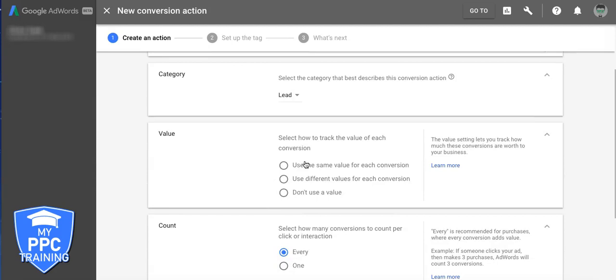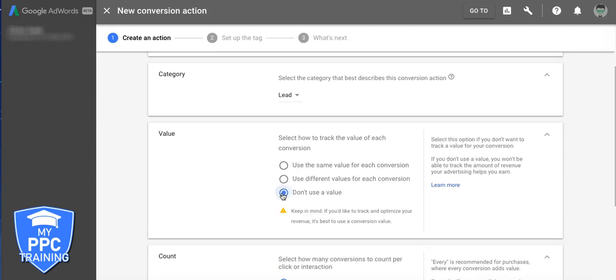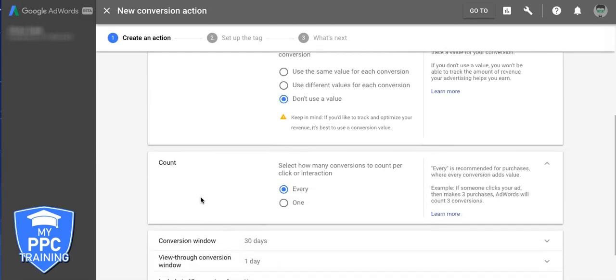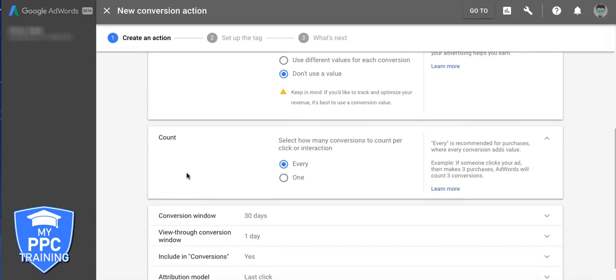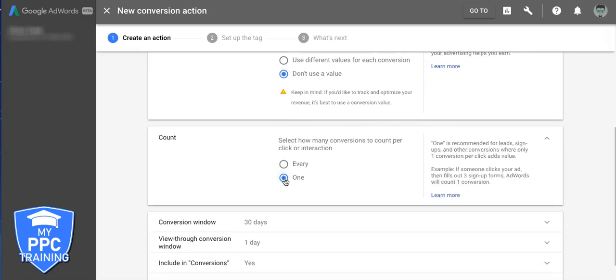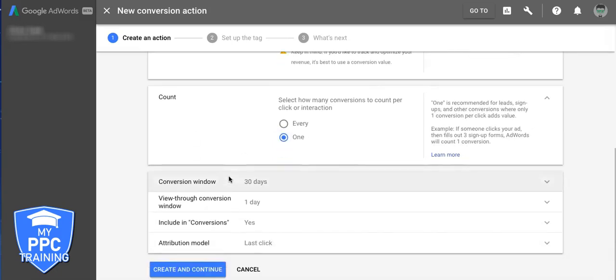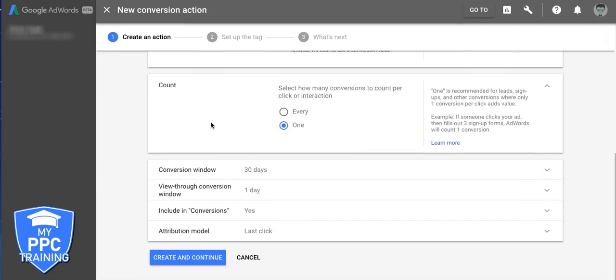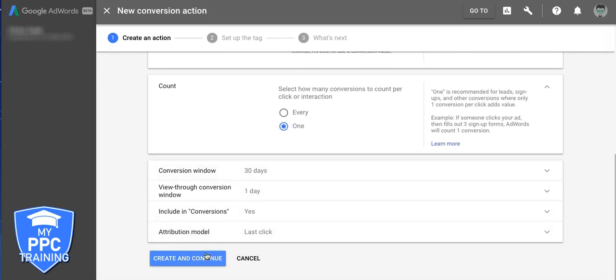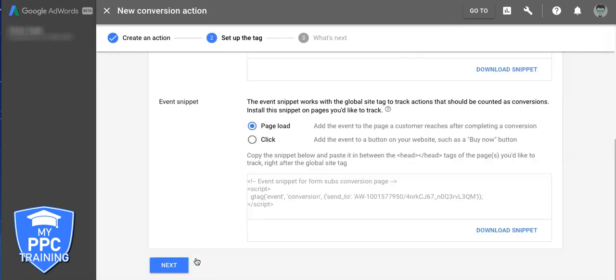Value. You can put a value to the lead. It's up to you. For right now, we're just not going to use one. Count, we only want one. We don't want multiple conversions for just one minute. And then you're going to hit create and continue.